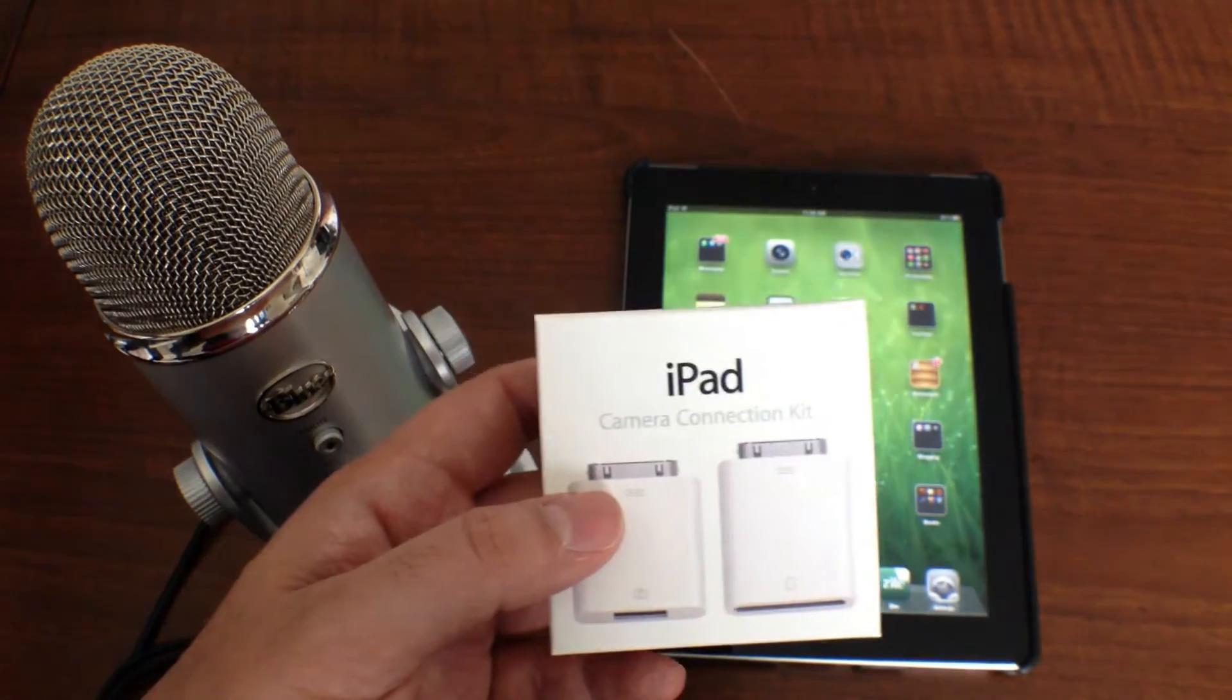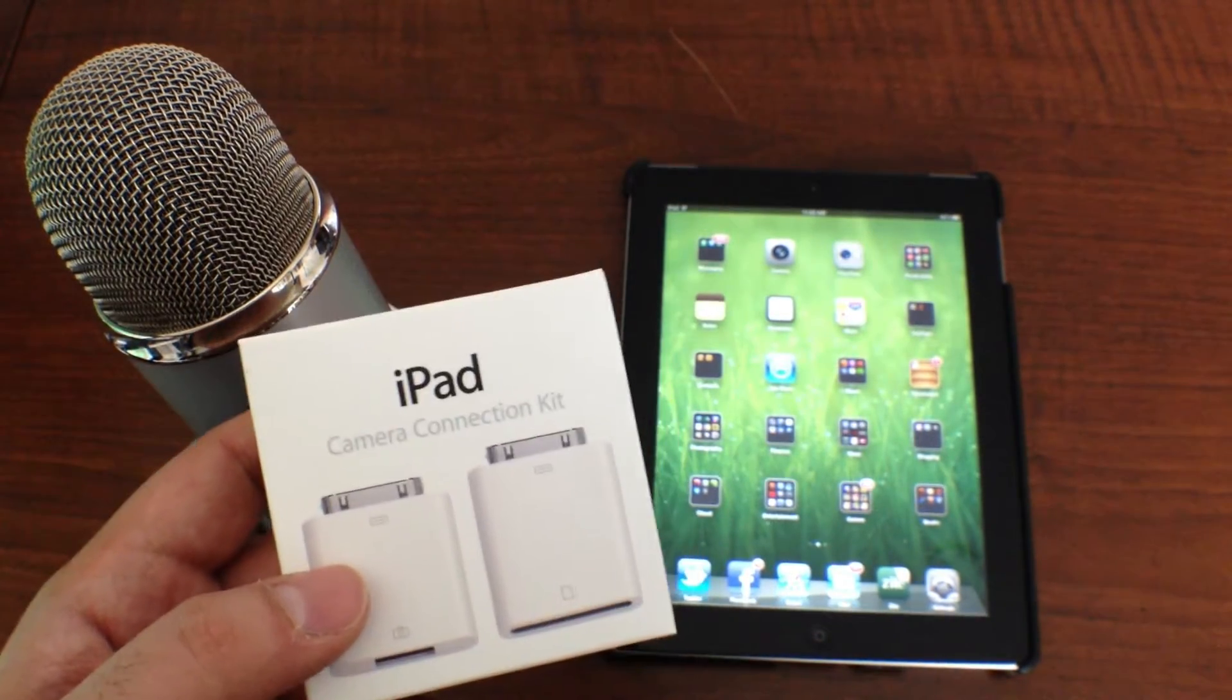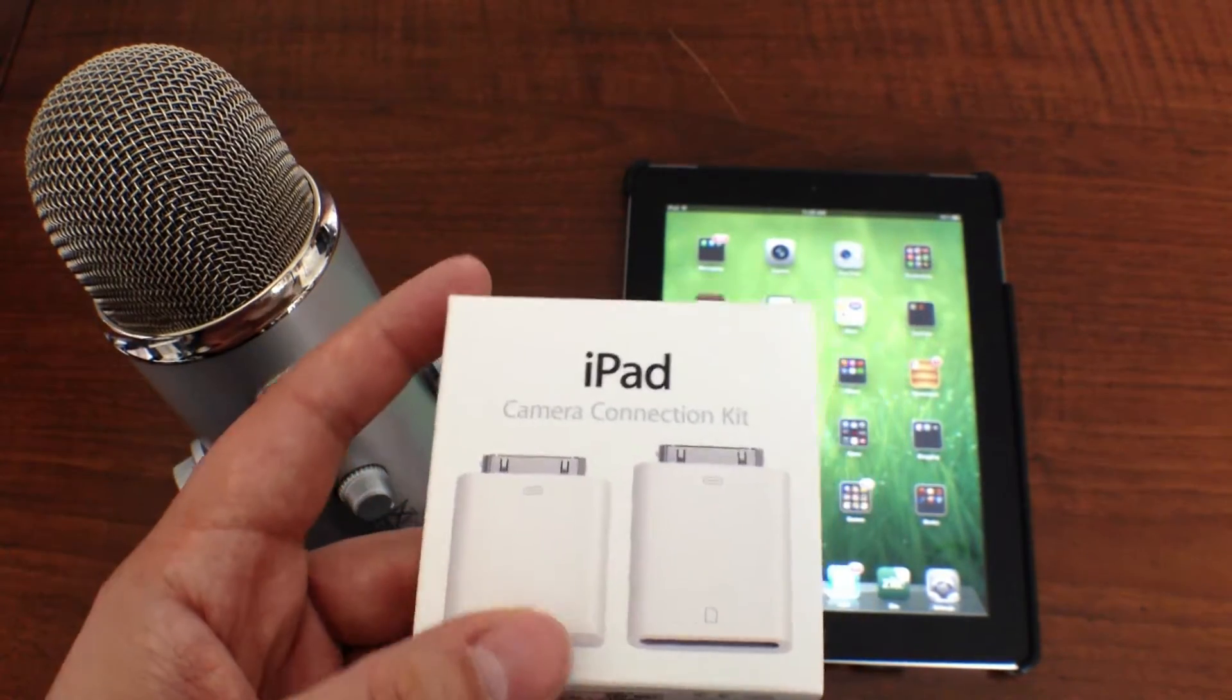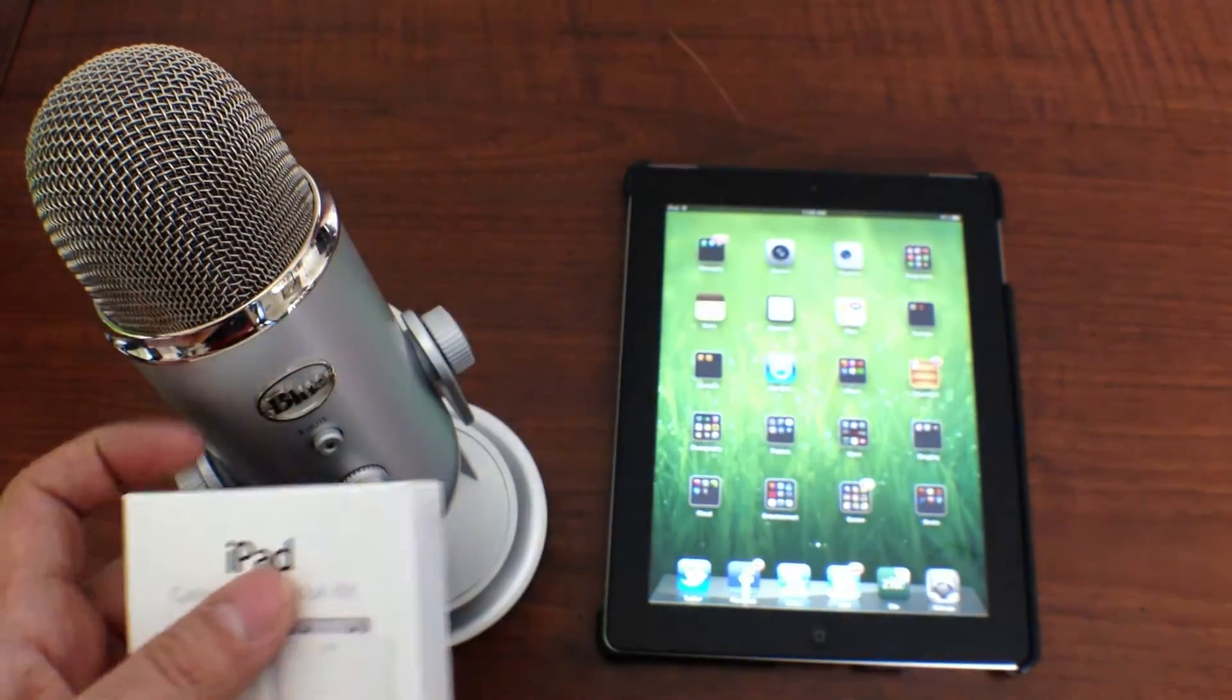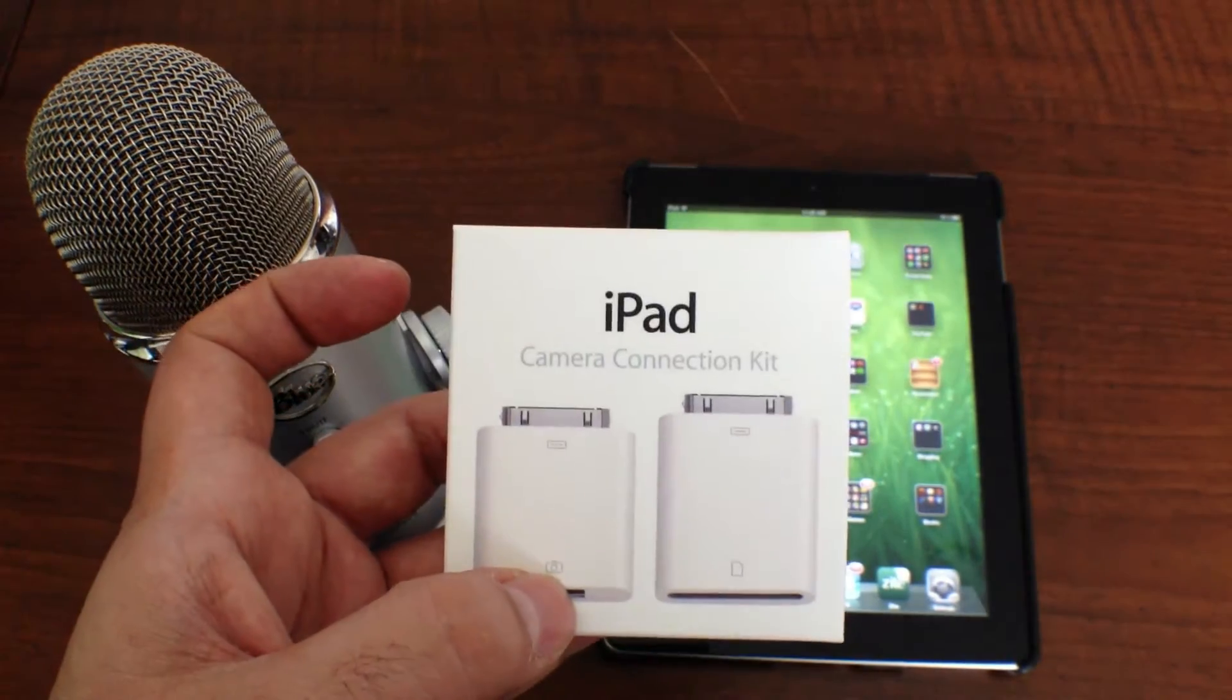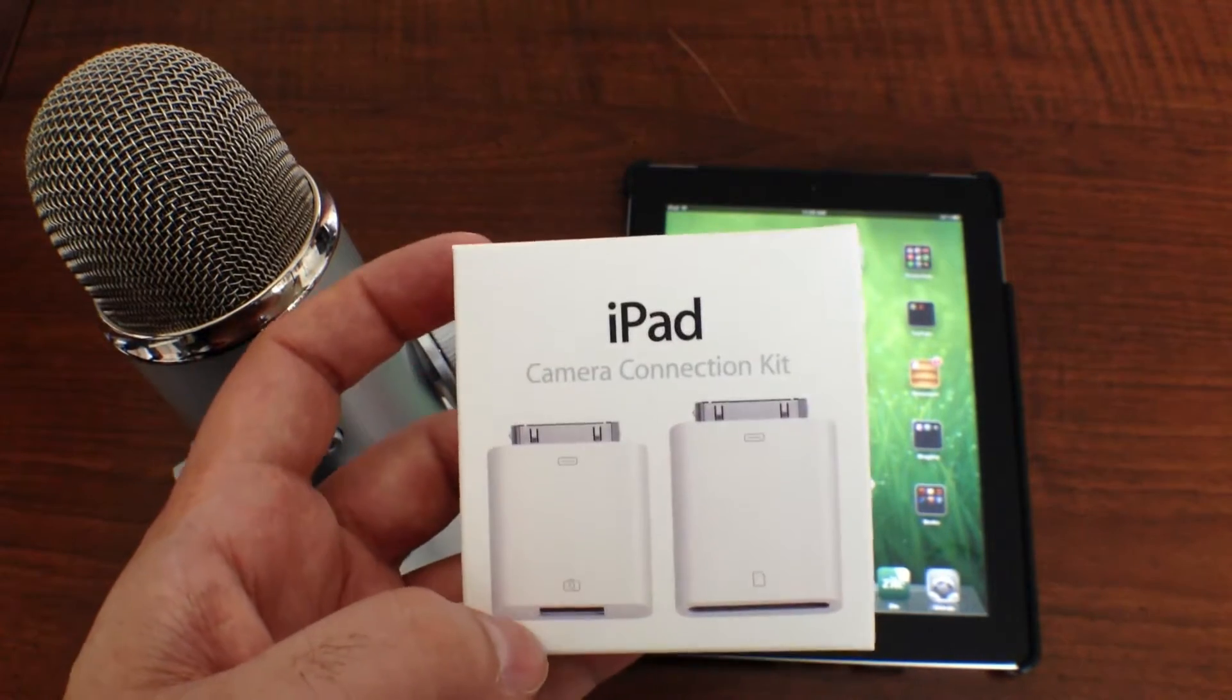It has a beefed up camera so I'm going to be using that a little bit more to shoot video and I figured one of the coolest features of having an iPad is that you can use the Blue Yeti microphone through the Camera Connection Kit to record your audio.